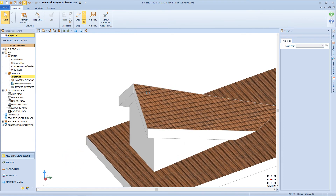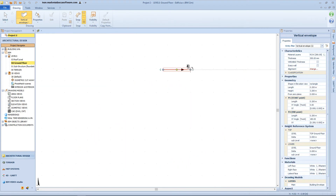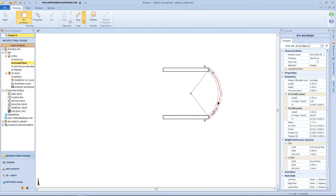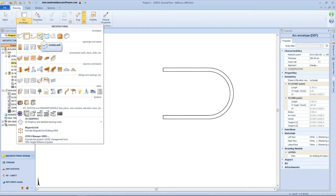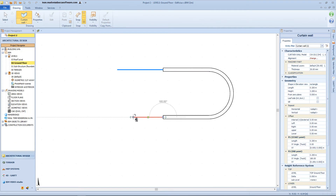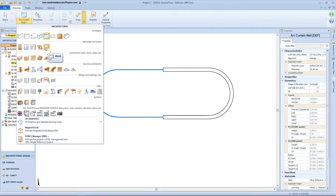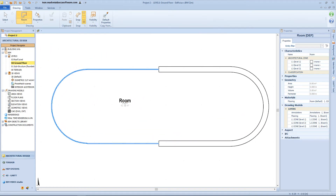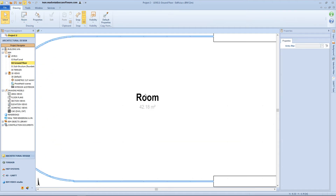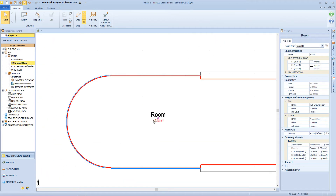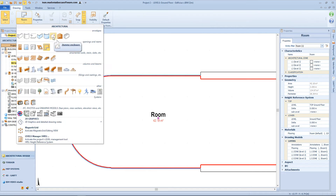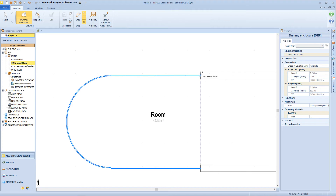Our next step is to insert a room object. In order to do so, we need to first insert some vertical envelopes — let's make a closed perimeter with walls, also a curved wall, and we can close the perimeter even with some curtain wall, straight or curved. Then we can add our room object — select it from the menu and click inside the perimeter. We have the definition of the room and also the area measurements. We can divide this room in different spaces by using the dummy envelope — this function allows us to separate different spaces without adding any real barriers like walls or curtain walls.